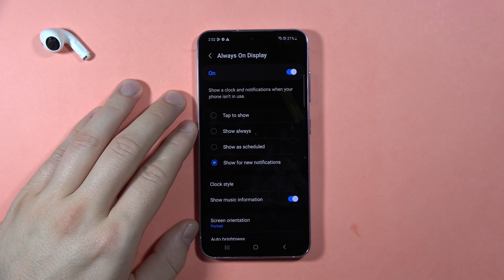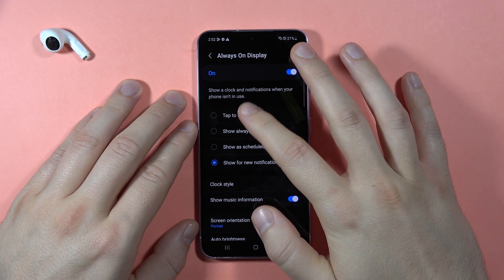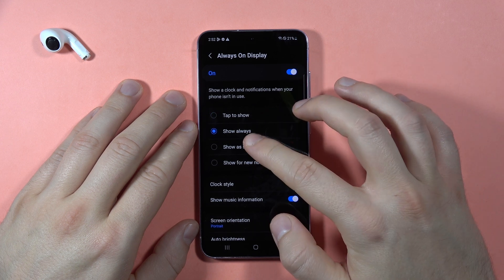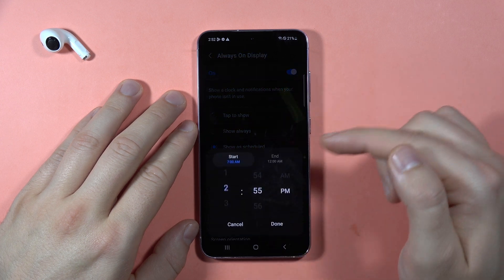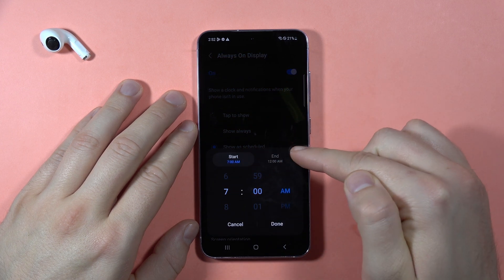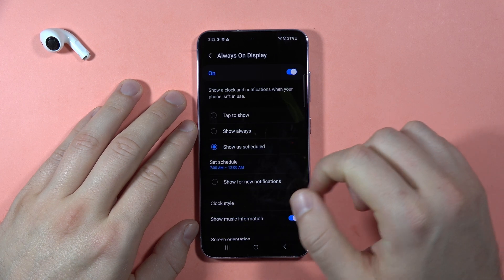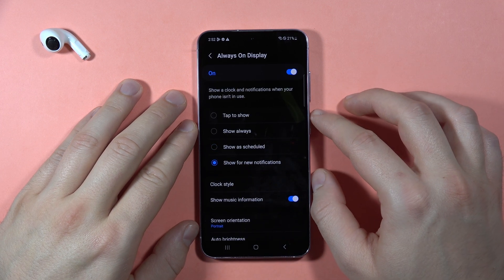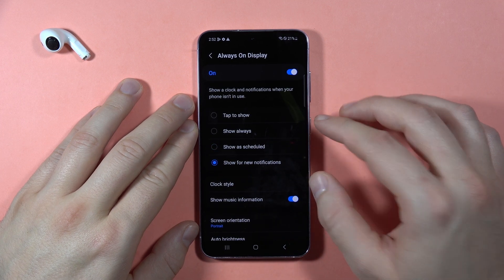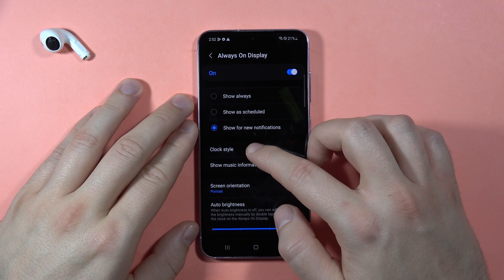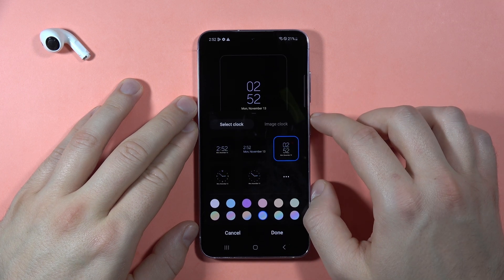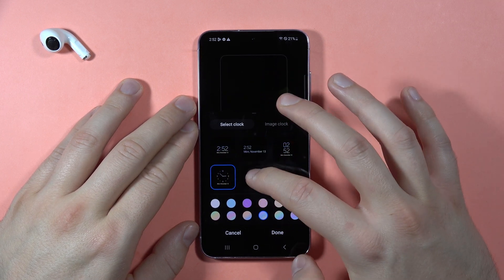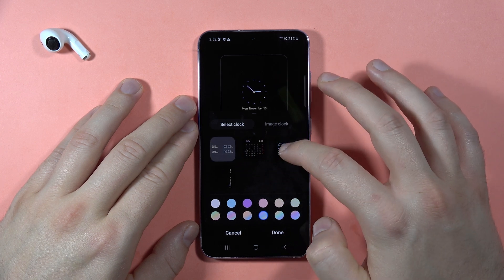Now we have four options for when the Always On Display will be shown: tap on the screen, always, as a schedule where you can pick the start and end time, and show for new incoming notifications.